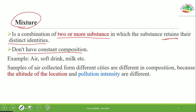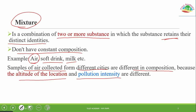For example, iron and sulfur, milk, cream, and ice cream are mixtures. Air is also a mixture. Samples of air collected from different cities differ in composition because the altitude of the location and pollution intensities are different — so air composition varies from place to place.